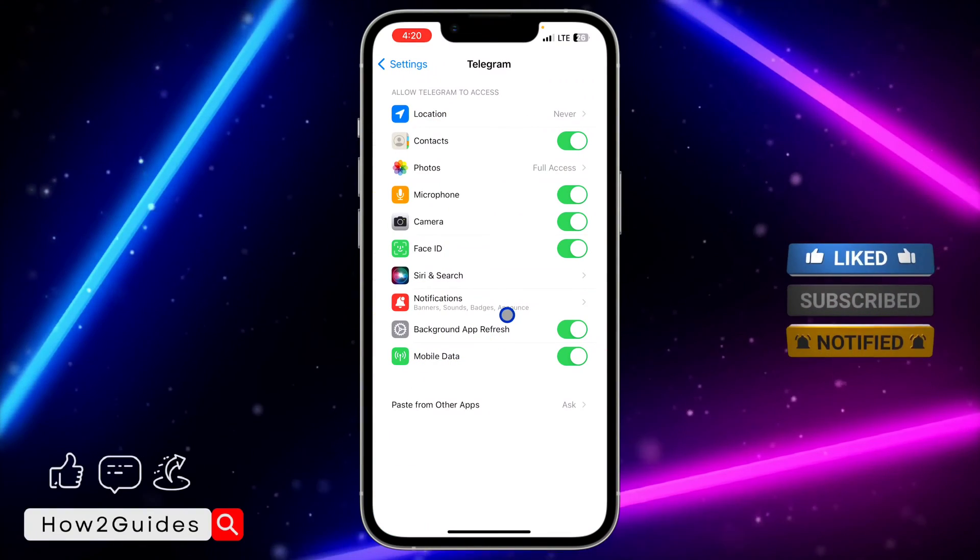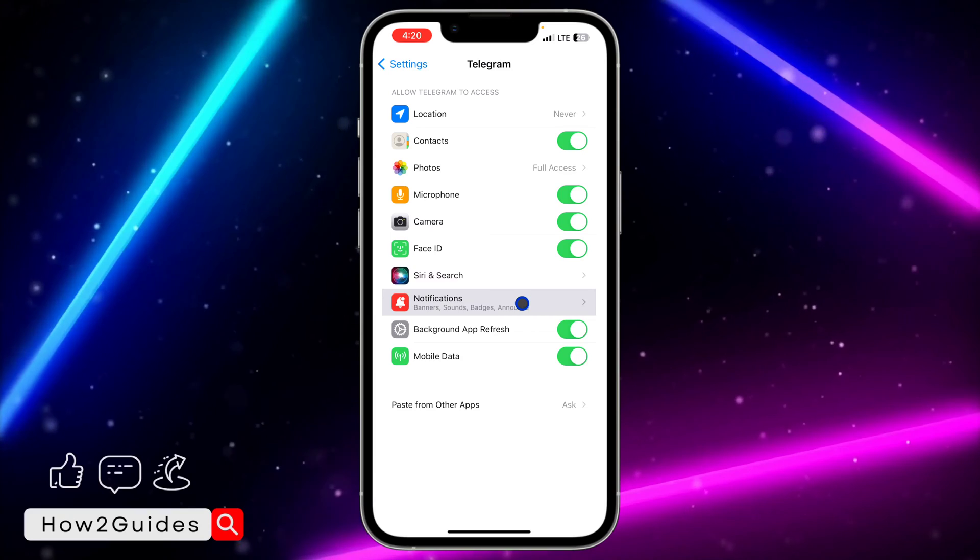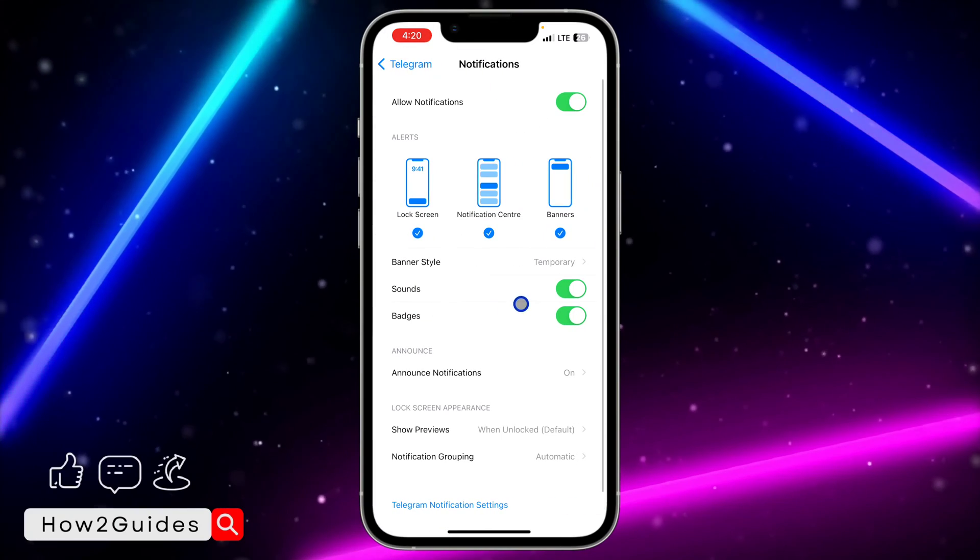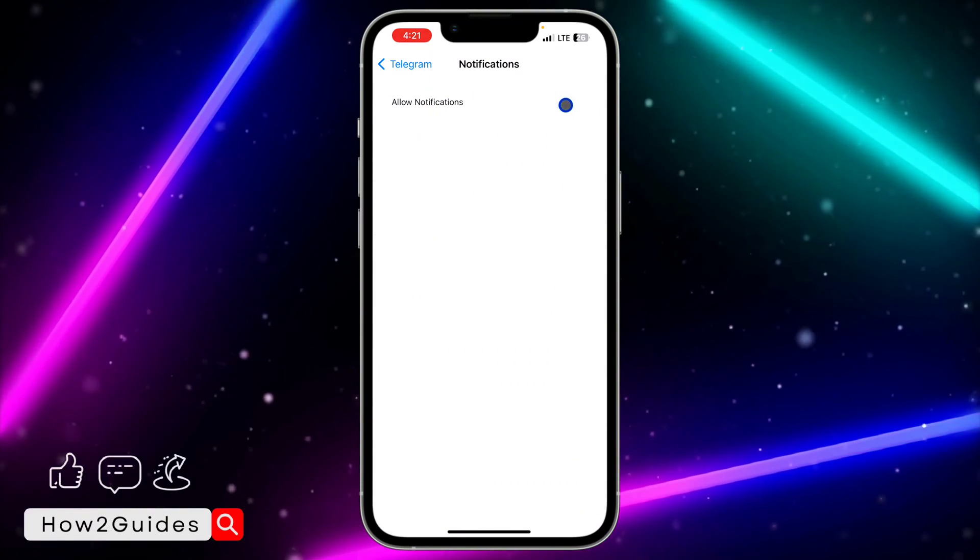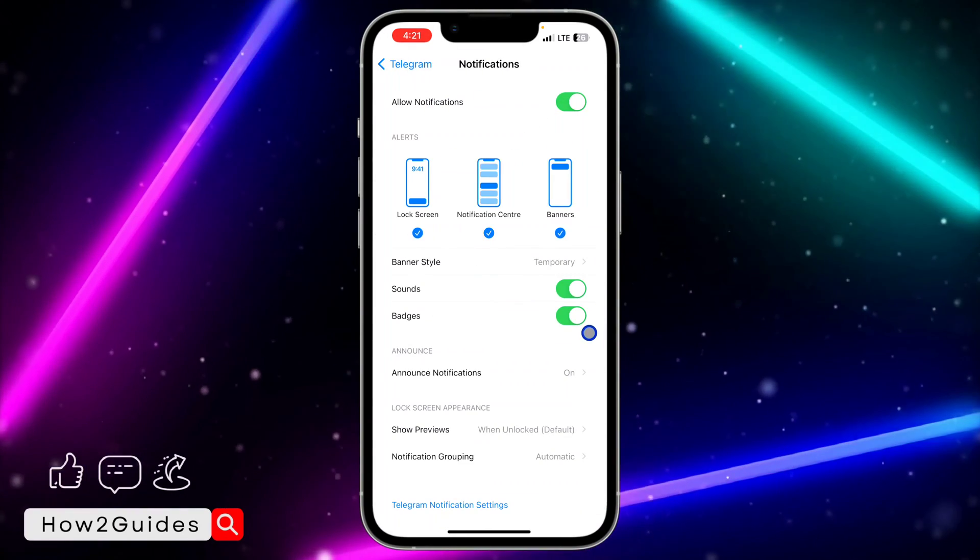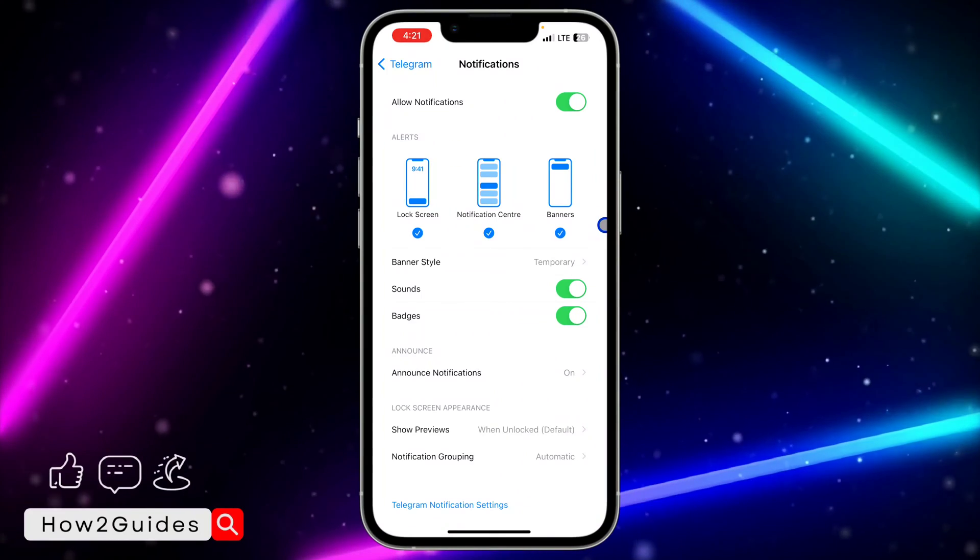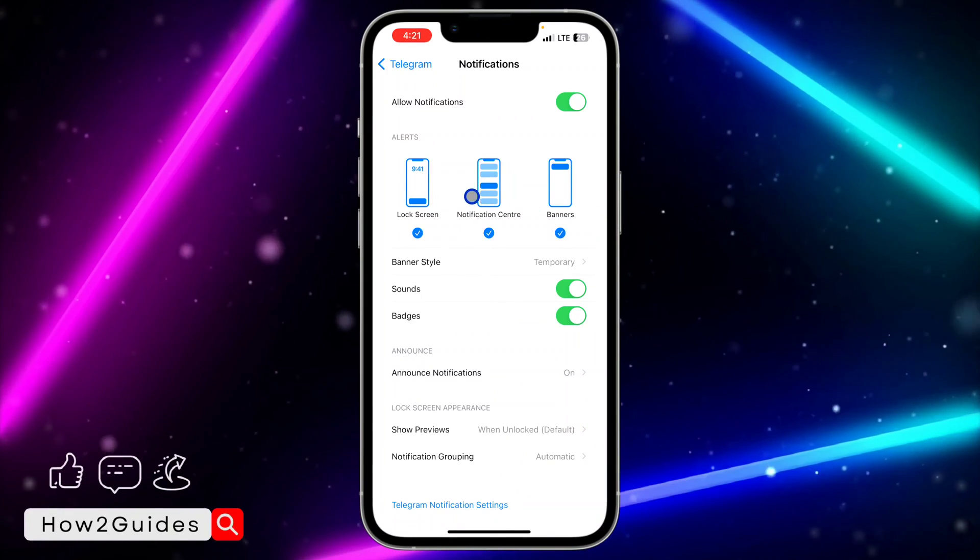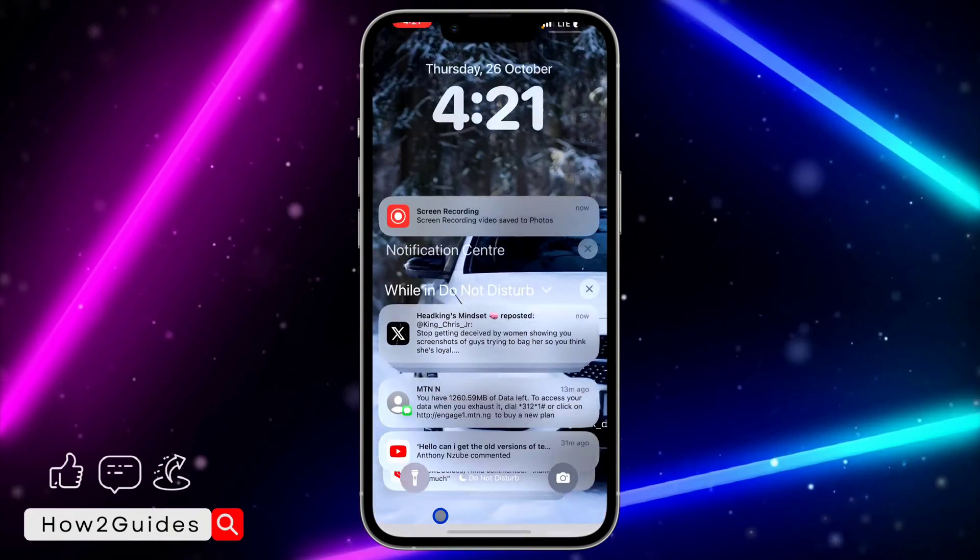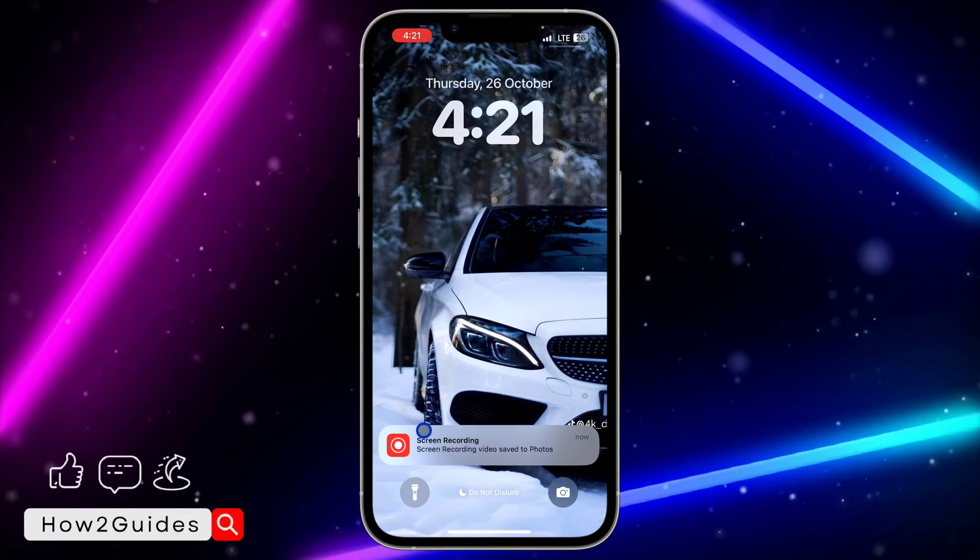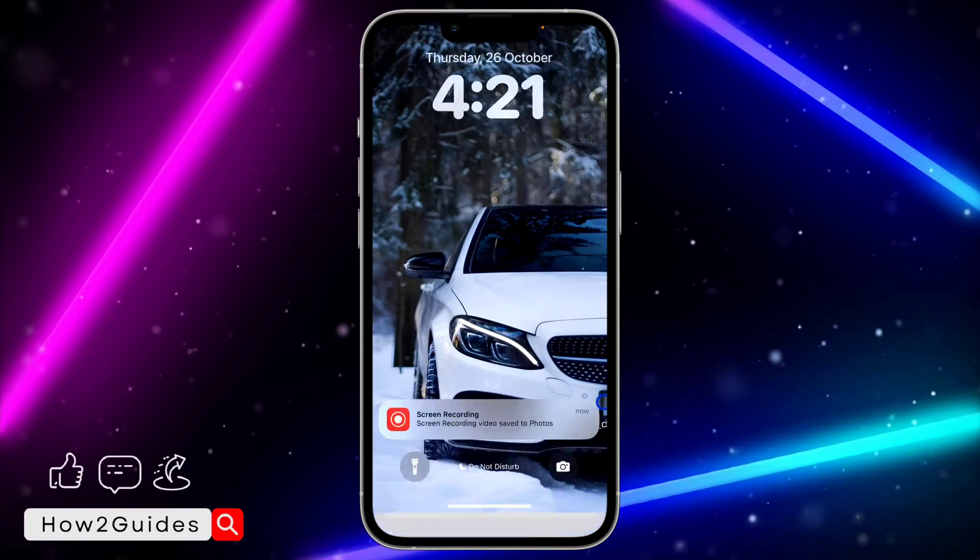Center, or just click on Notifications. Once you click on Notifications, make sure this Allowed Notification is turned on. So you're going to see three different alerts. The first one is lock screen, so this is what demands this lock screen.